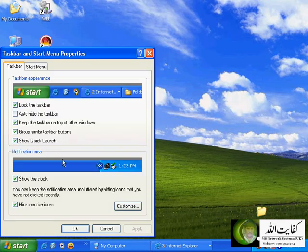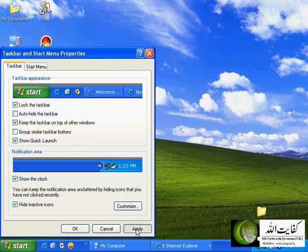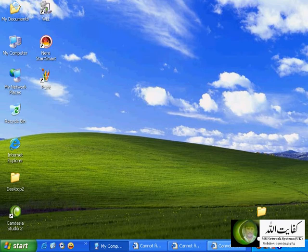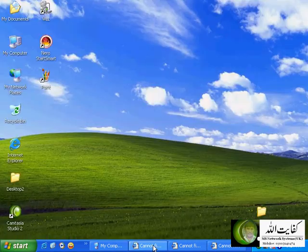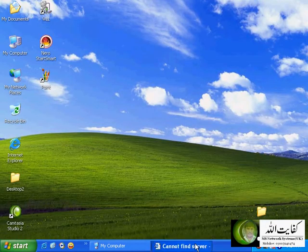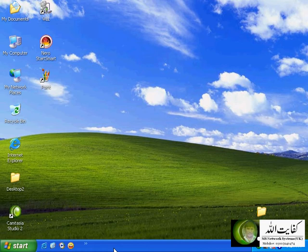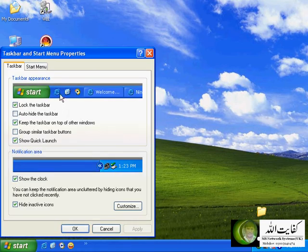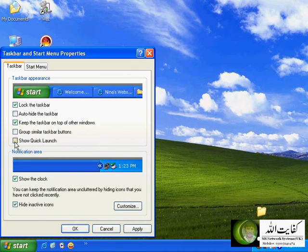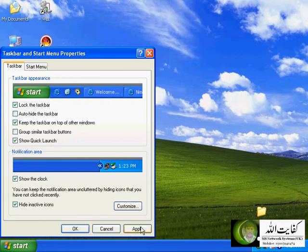If you uncheck the 'group similar taskbar buttons' option and apply it, you will see all of them on the taskbar as multiple individual buttons for similar applications — they are not in a single group but in ordinary form. You can also disable the quick launch from the taskbar properties — now you see no icons for quick launch. If you click 'show quick launch', you can see the icons anytime on the taskbar.